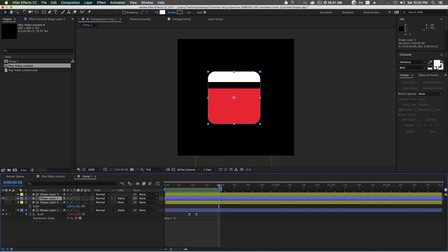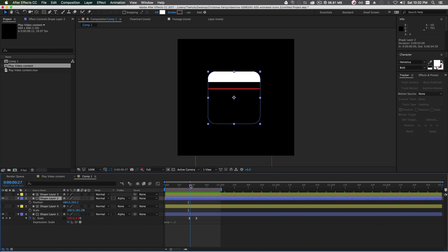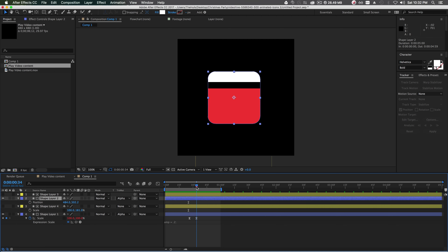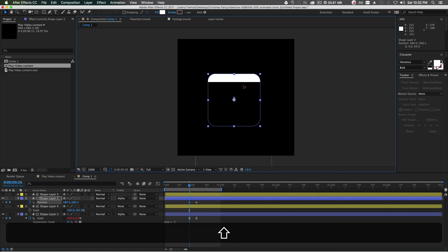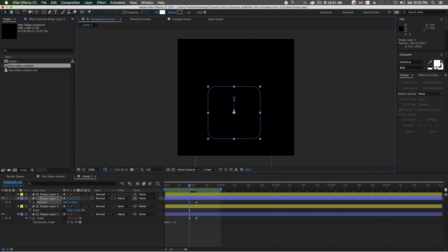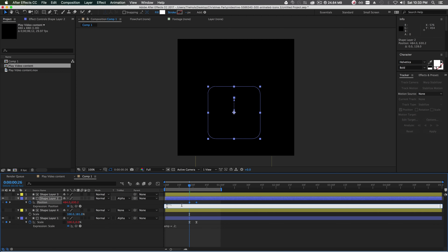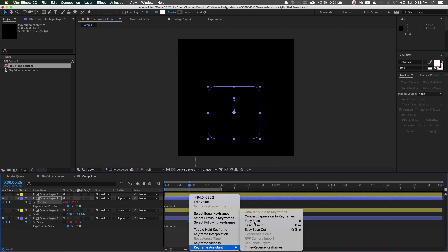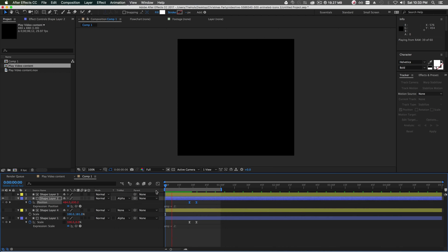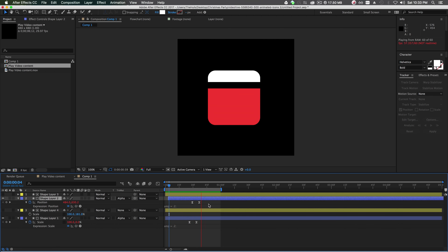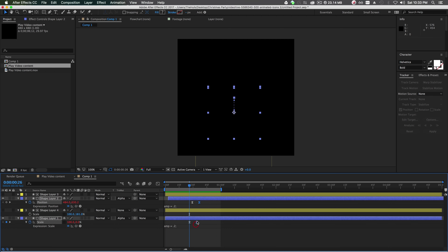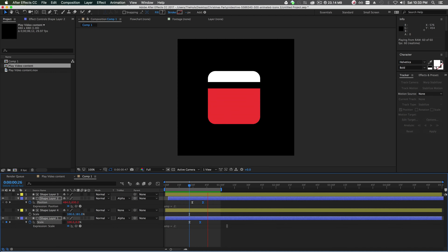On shape layer 2 hit P on your keyboard and keyframe the position. Go back in time and move it down to about right there. Add the expression the same way, right-click both keyframes, Keyframe Assistant > Easy Ease. We can offset it a little bit so it looks nice. It's a little quick on the animation so let's stretch it out just a hair — looking great.